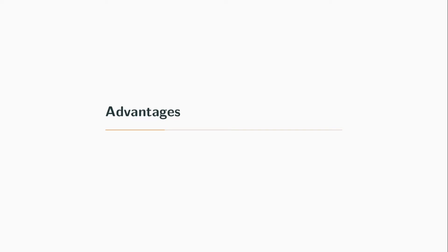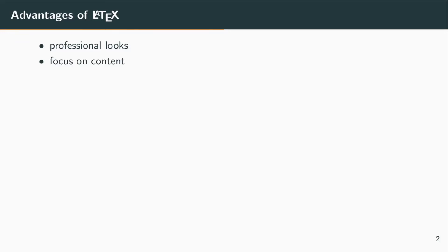That said, I believe there are also plenty of advantages for LaTeX. The first advantage is probably that it really has a very professional look. A document looks automatically good. You don't have to invest any effort in making the document look professional. That is the standard. You can focus on the content; LaTeX will take care of the layout.